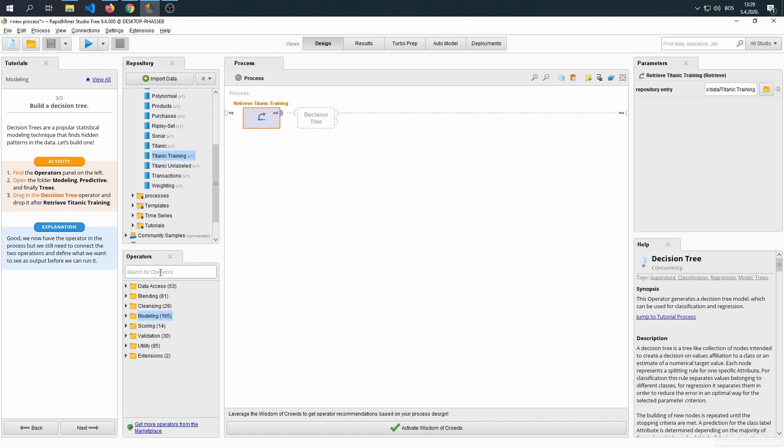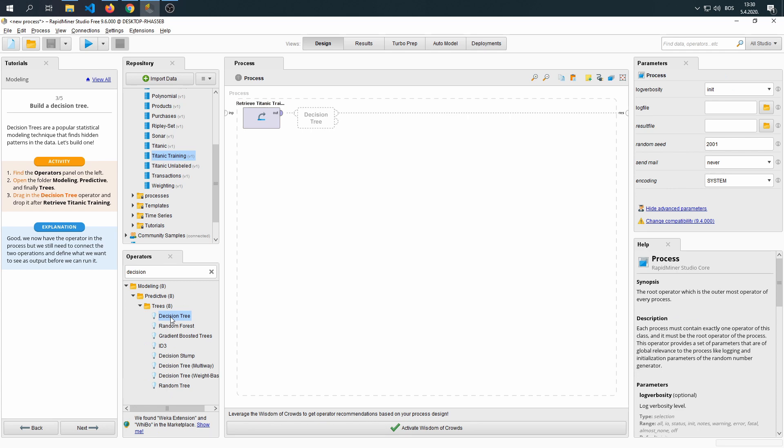If we didn't want to do those steps, and if we know what we're looking for, we can just input the decision tree name within our search and drag it into our panel.